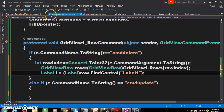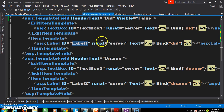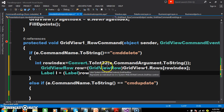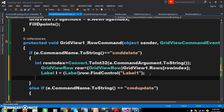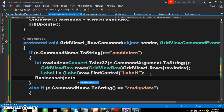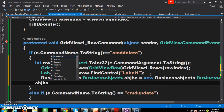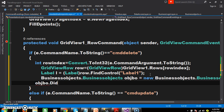We are deleting the record based on DID. This value has to be set to the business object: BusinessObjects objbo = new BusinessObjects(); then objbo.DID = l.Text; — that is the label's text value. Is it clear?